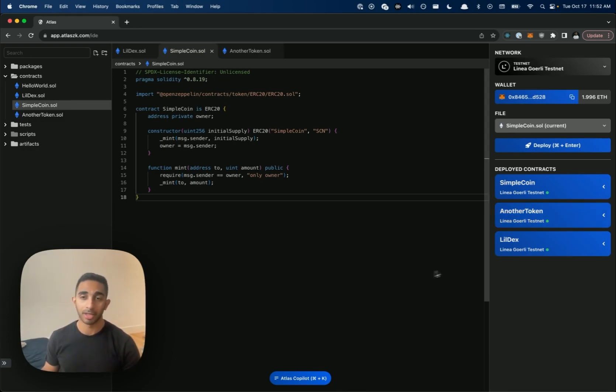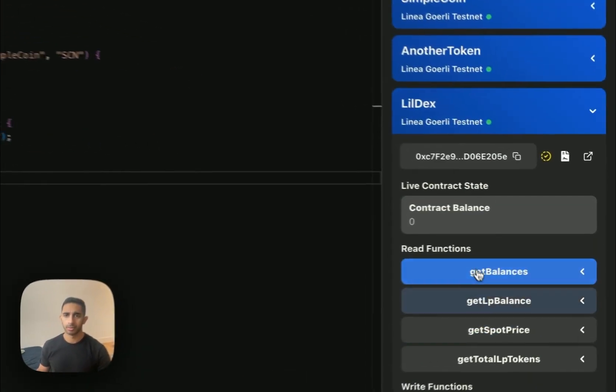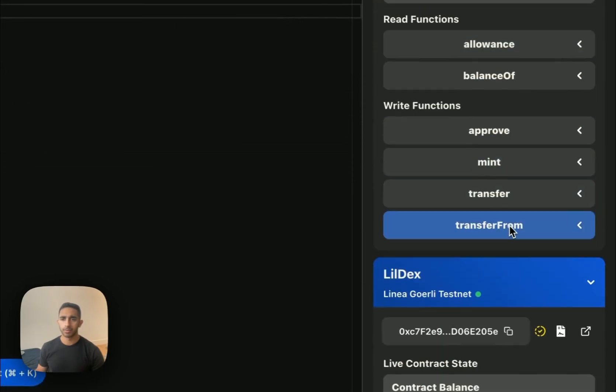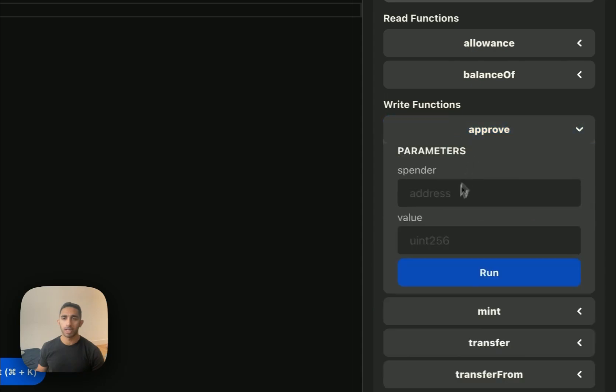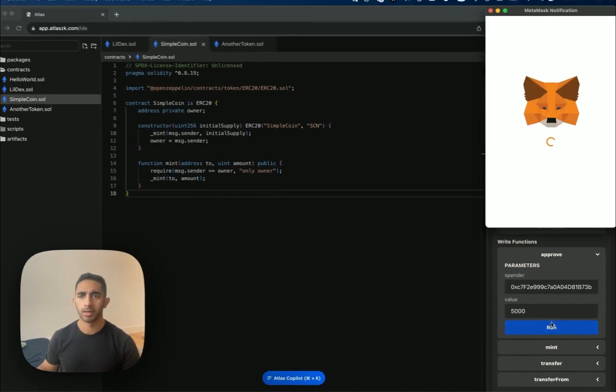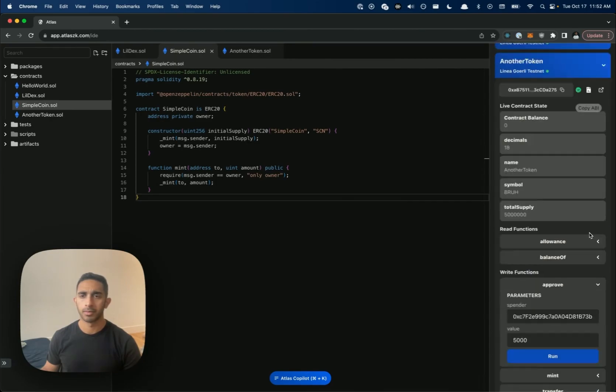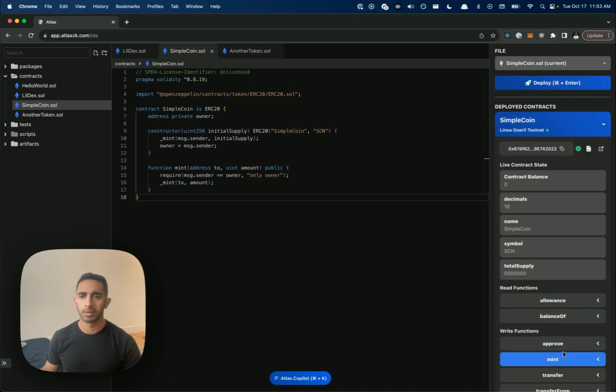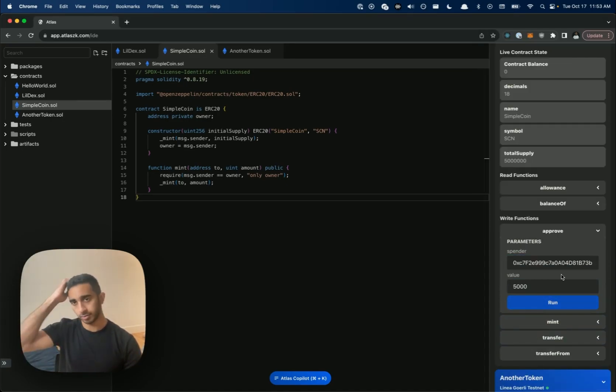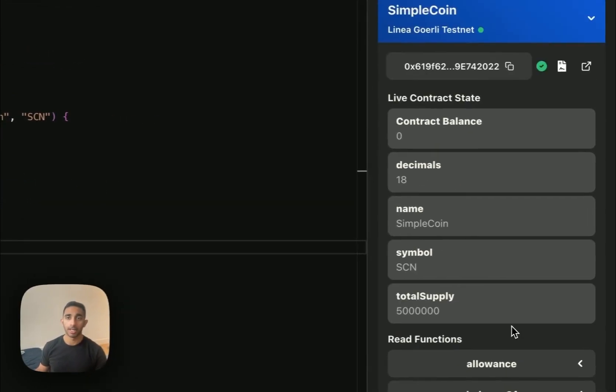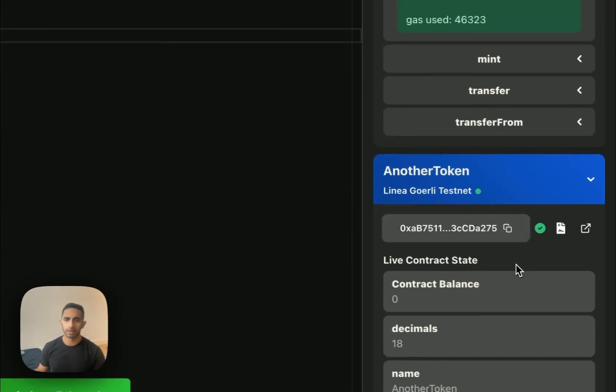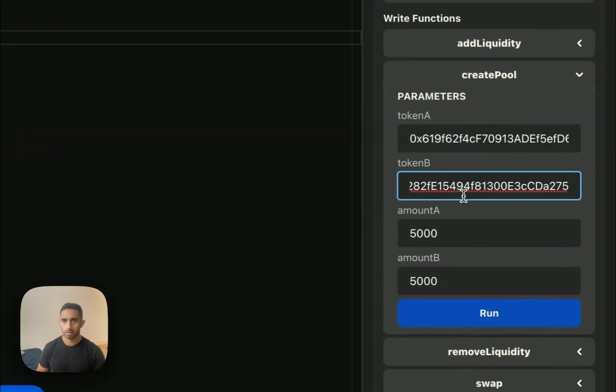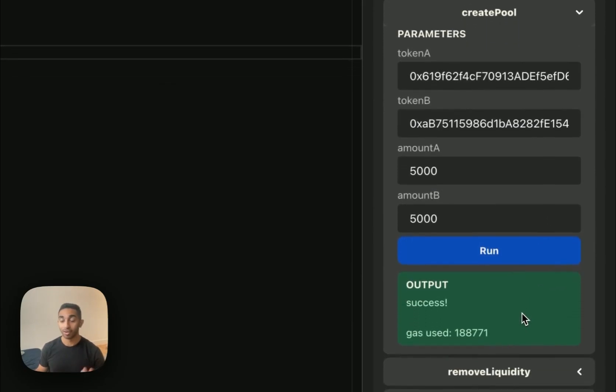So now that we've deployed all of these, I'm going to create a pool. The first thing we need to do is approve the DEX to spend these tokens and then we can create the pool. So I'm going to come over here to the approve function, paste in the contract address and the value. Now that we've approved both of these, we can actually create the pool. I'm going to need these two contract addresses and then we can create it. Amazing. So the pool was created.